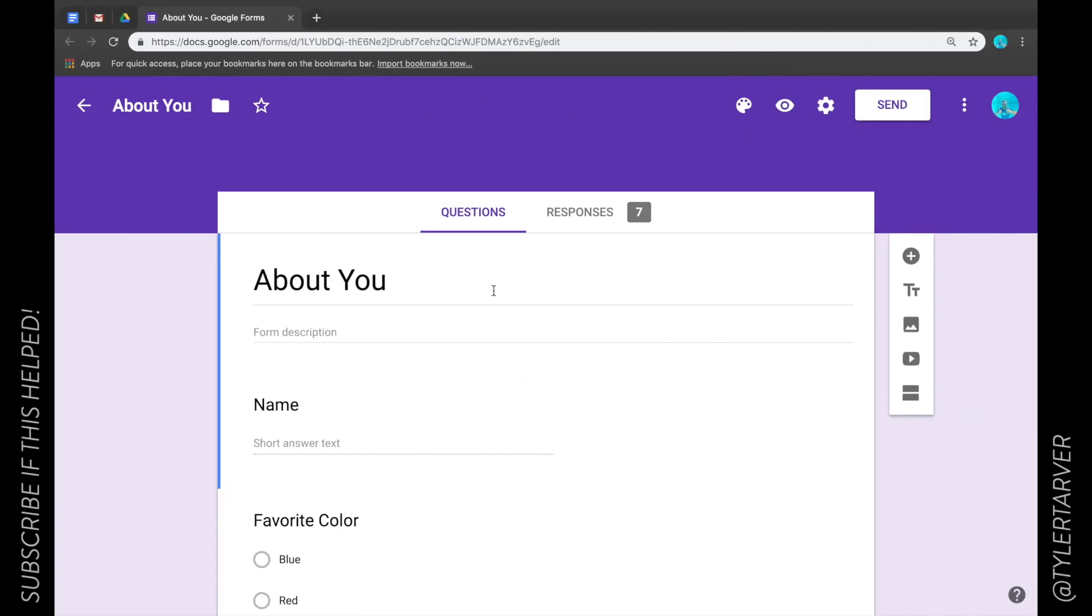What's up ladies and gentlemen, this is Tyler with TarverAcademy.com. If this helped you at all, please click the red subscribe rectangle. It's free, why not?